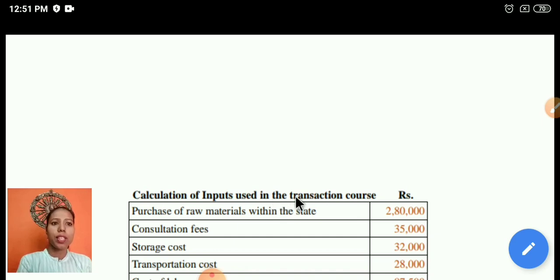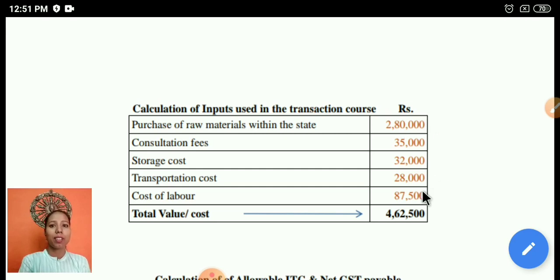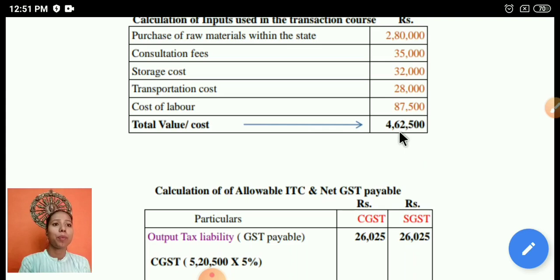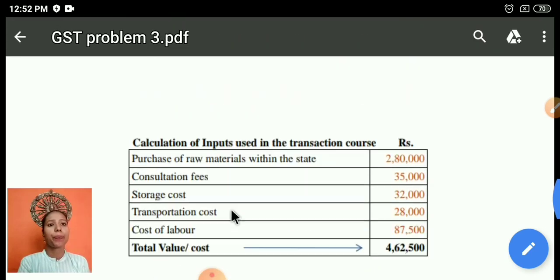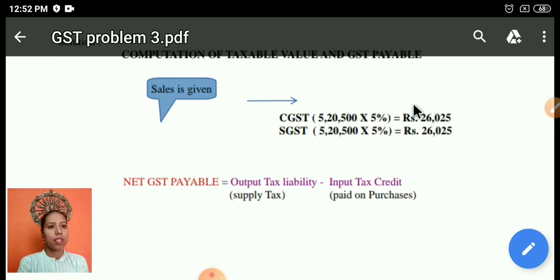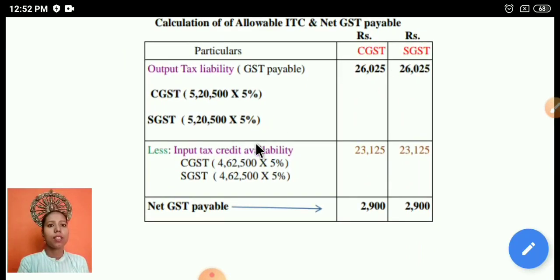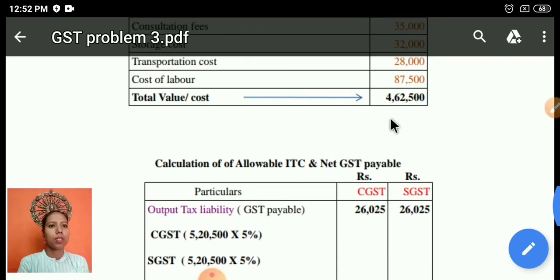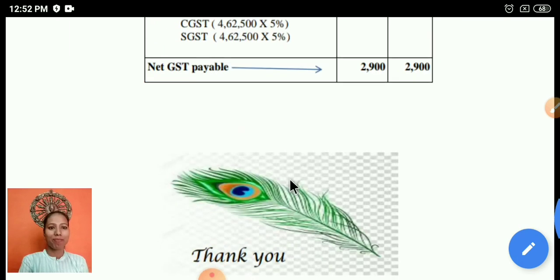For the input tax credit calculation, we take all the inputs used in the transaction: purchase of raw material, consultation, storage, transportation, and labor cost. Adding all of these gives a total of 4,62,500 rupees. We already determined the CGST and SGST on the output from sales. Apply the GST rate to both output and input totals, then subtract input from output to get the net GST payable. This completes the solution.